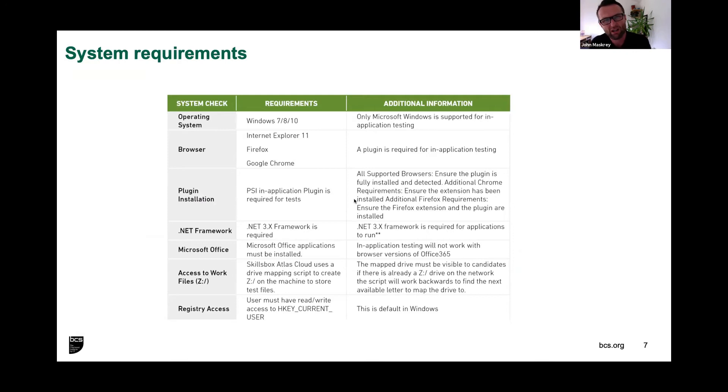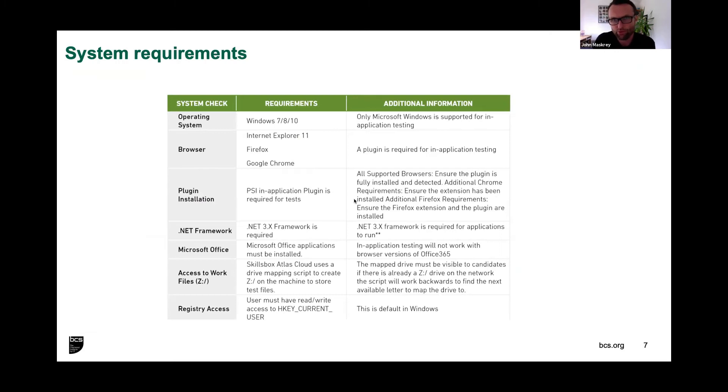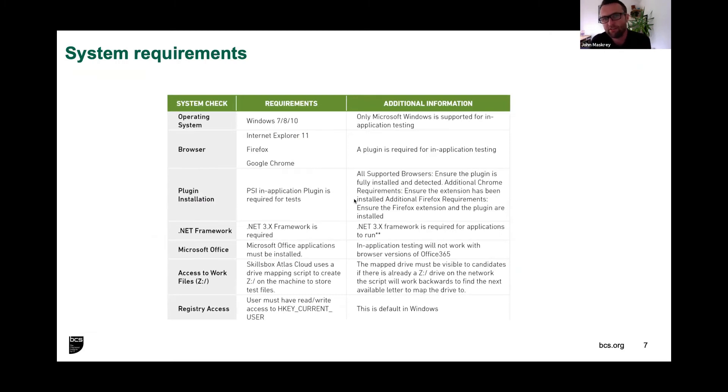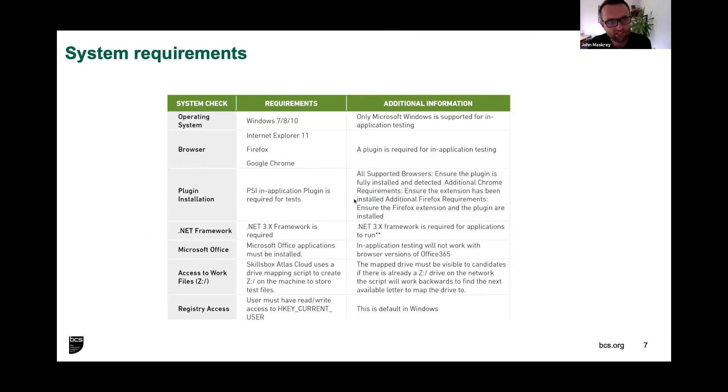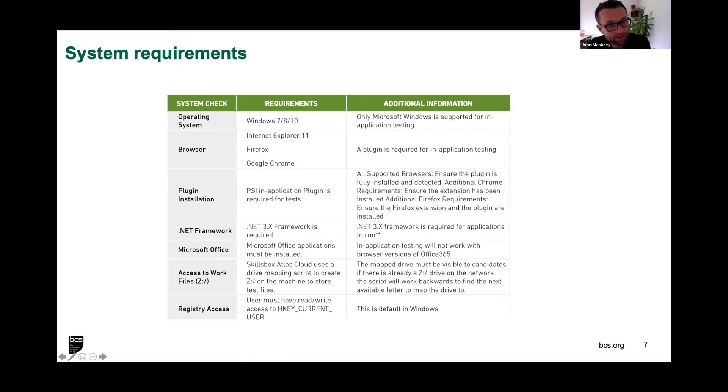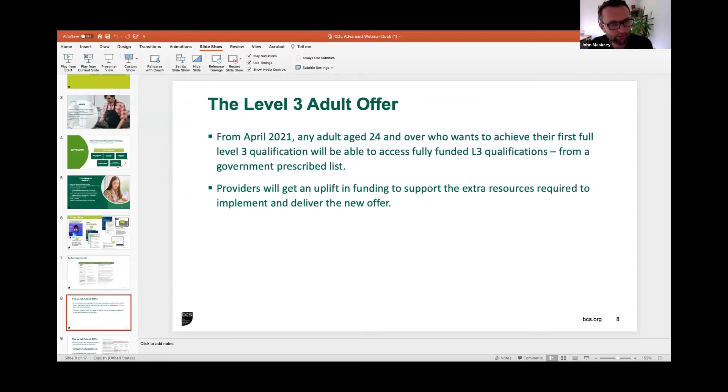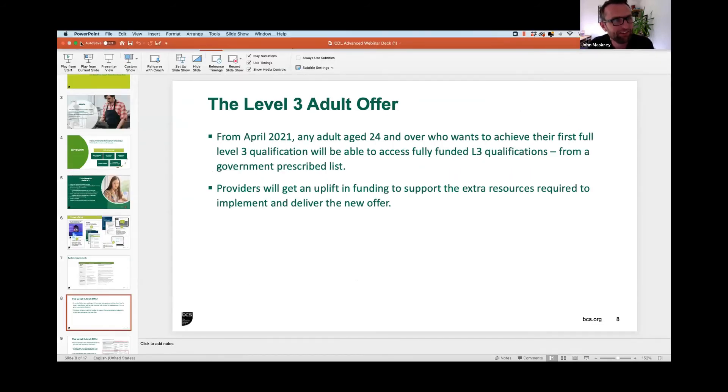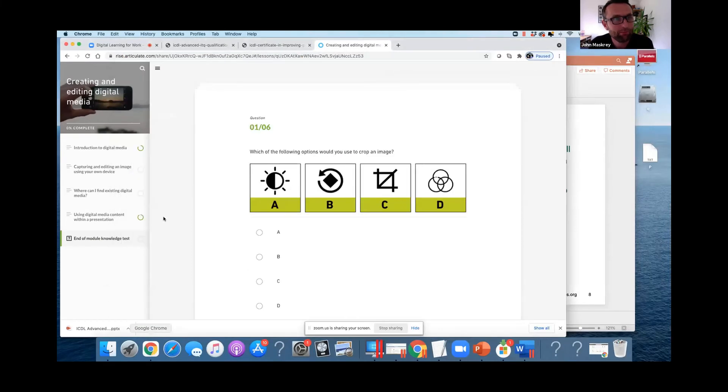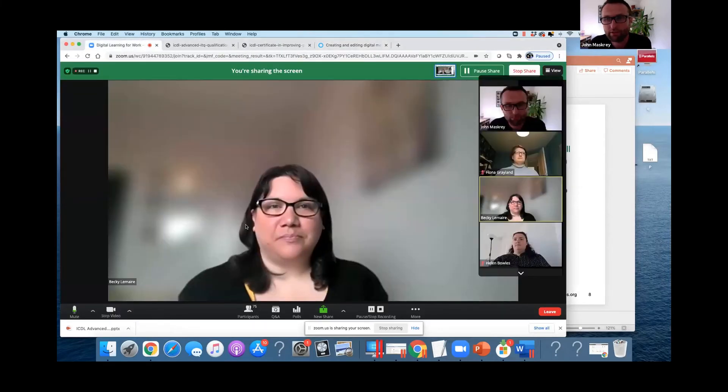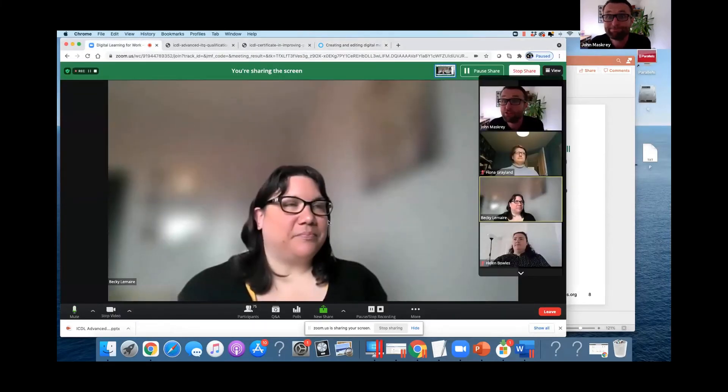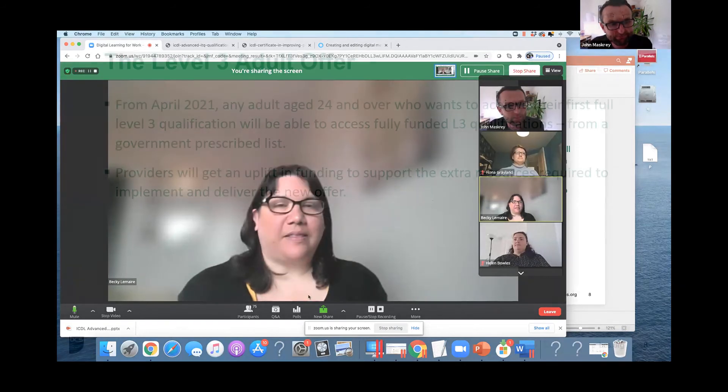This is available in our guide as well. It breaks down the system requirements for SkillsBox, understanding that the qualification includes use of Microsoft Word, Excel—those applications are intrinsic and must be available on the devices to undertake the learning and assessments. At that point, I'm going to hand over to Colin, who will pick up with you on the next part of the journey. Thank you.